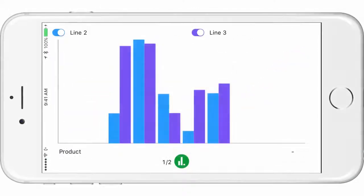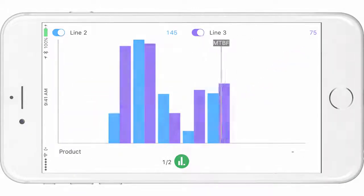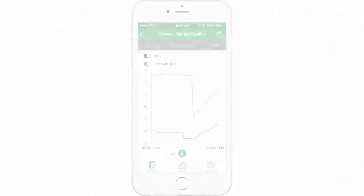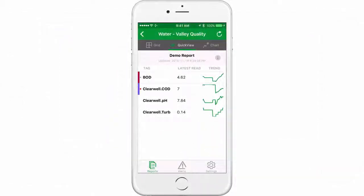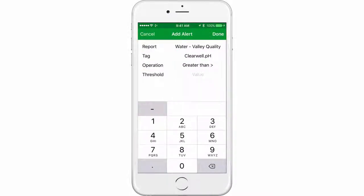We also support trend lines and bar charts depending on the data. Now long press any tag to configure personalized alerts to get proactively notified when things matter to you.